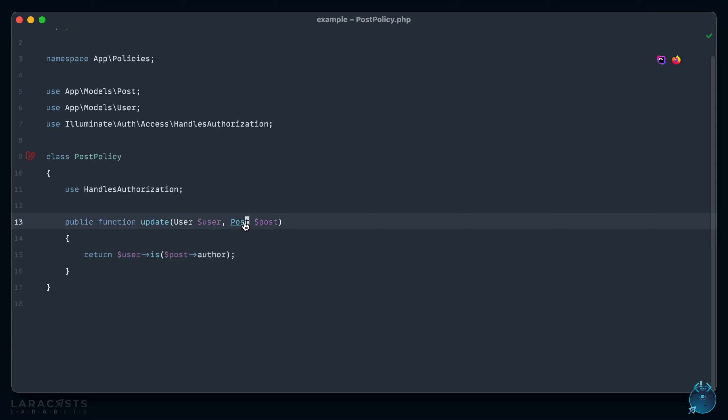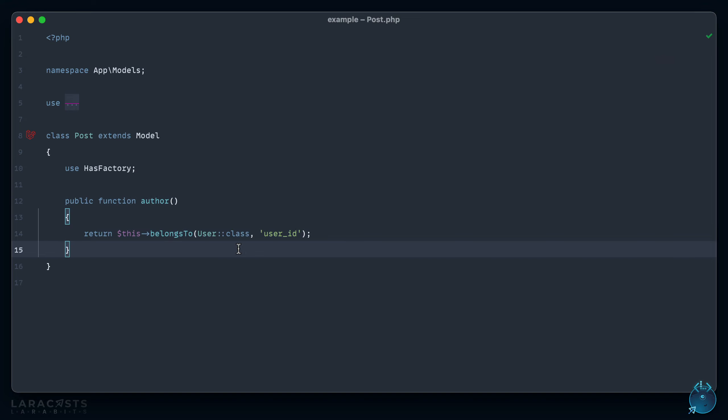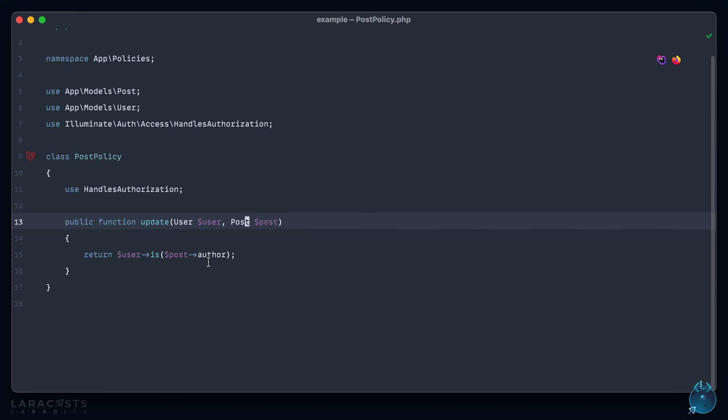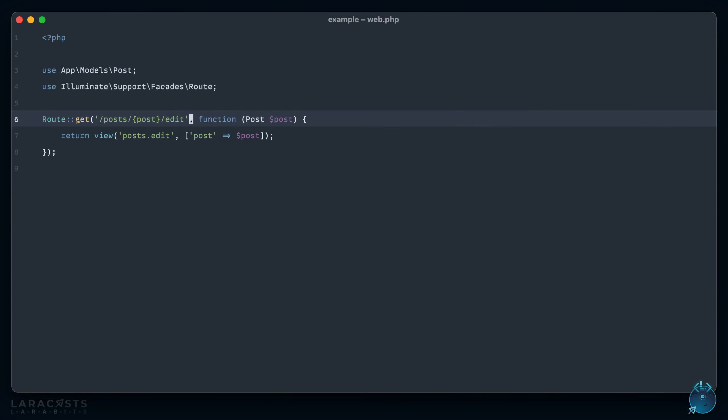And just to be clear, I do have an author relationship that returns the corresponding user who wrote the post. Okay, so that's our policy, very simple. Now in past versions of Laravel, we would reach for the can middleware like this.